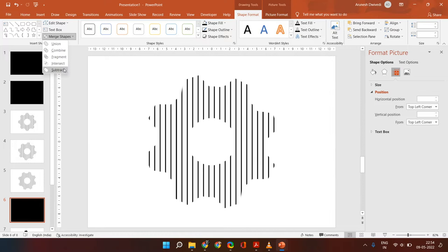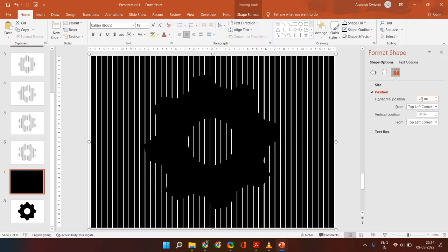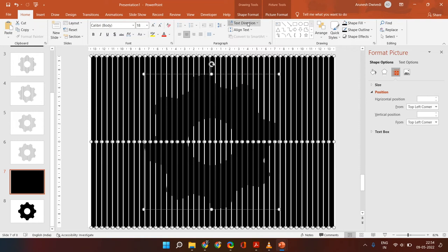Here it will be 0.4. Right click, ungroup, Ctrl A, shape format, merge shapes, subtract.